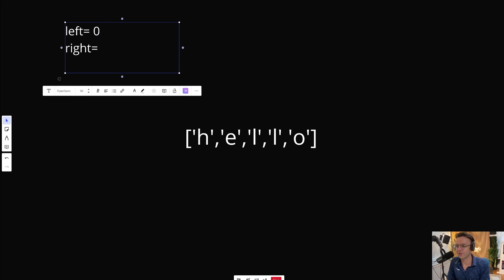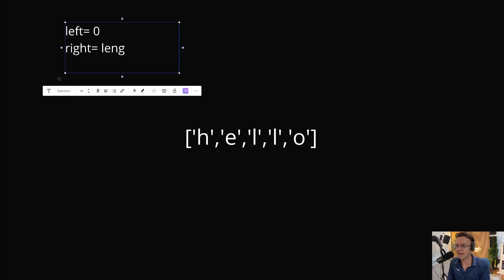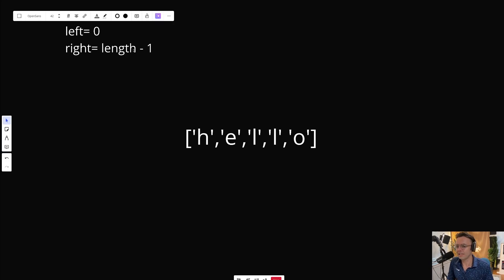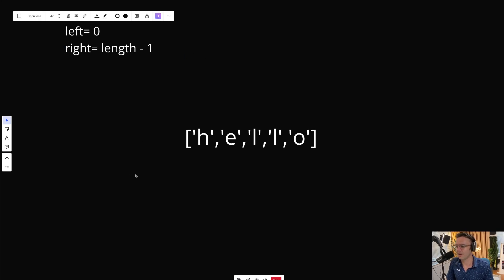The left is going to go at the left side of the character array, and the right is going to go at the length minus one. If you ever see length minus one, it pretty much just means the end of the array.